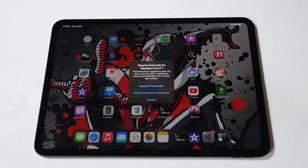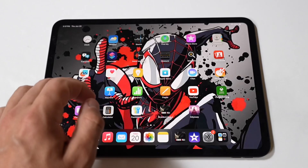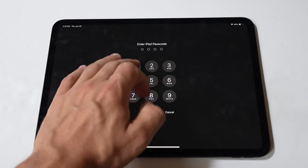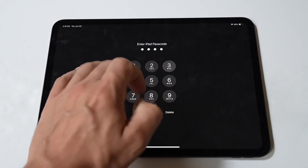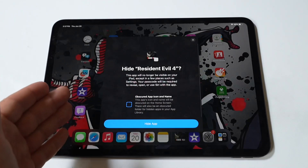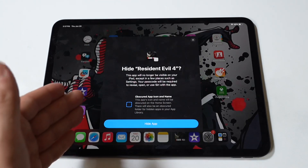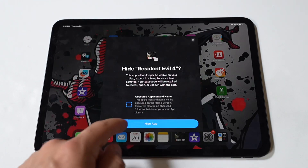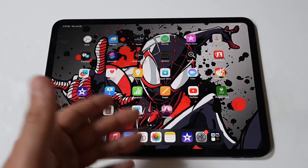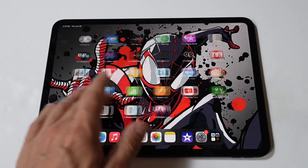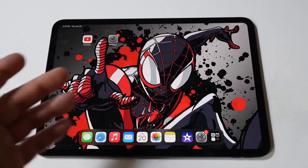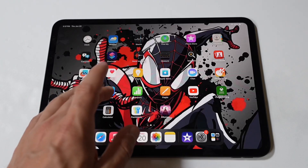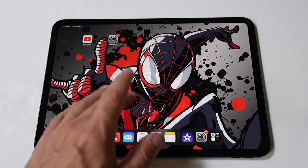What's also kind of cool is that you have the option to hide the app as well. But at present, you cannot hide system apps like Safari or Photos. When enabled, the app icon and name is removed from the home screen and it will not show up in searches, although it may still appear in the Settings app. The app goes into a folder in your app library called Hidden.